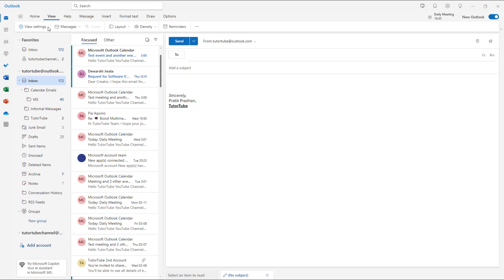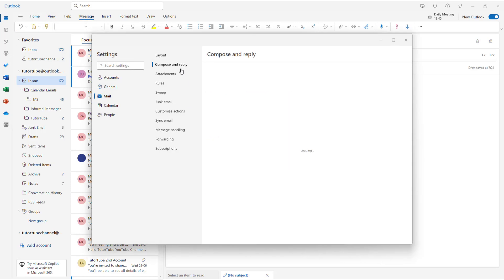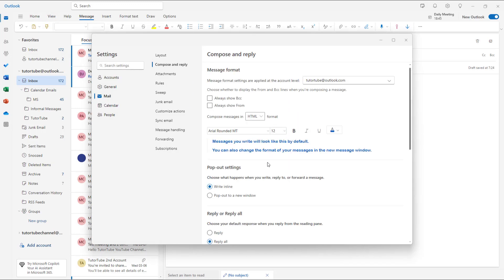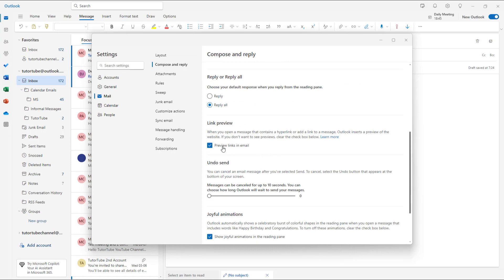...go to View and then go to View Settings right here. Under Compose and Reply, you can see the link preview is turned on right now. So if I were to disable this...